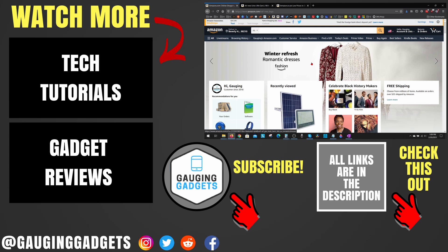If this video helped you, give it a thumbs up and please consider subscribing to my channel Gauging Gadgets for more gadget reviews videos and tech tutorials. Thank you so much for watching.